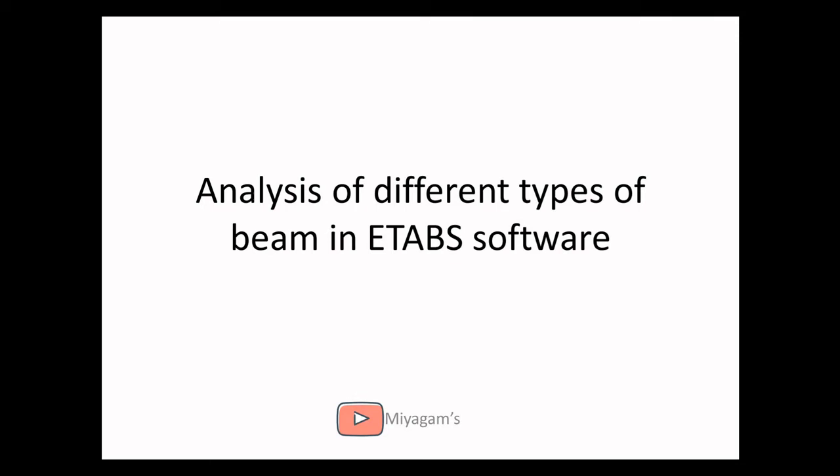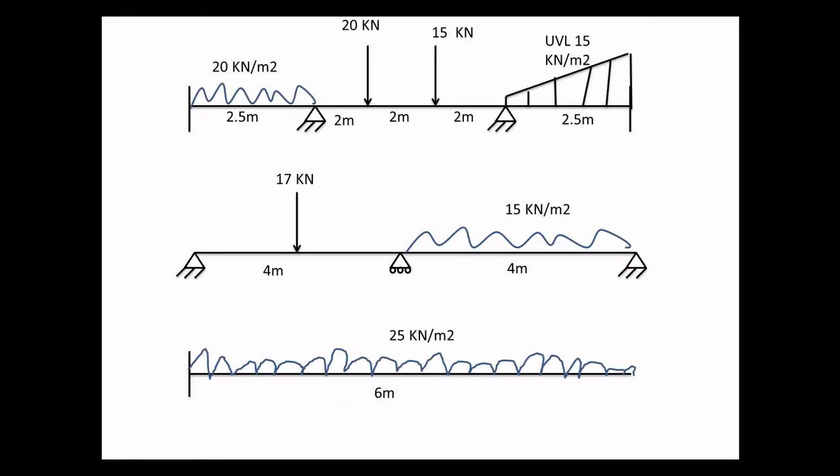Today we will discuss some important basics of ETABS software for calculation of different types of beam. ETABS compared to other software gives you efficient results, shows everything you want and is quite modern to use as well. We will see three different types of beam today for analysis purpose.